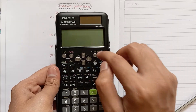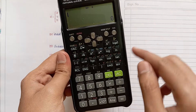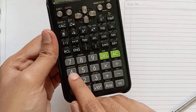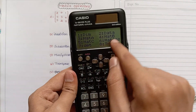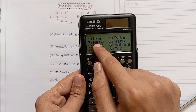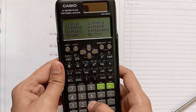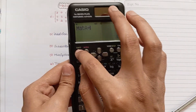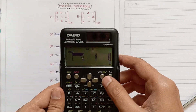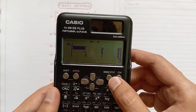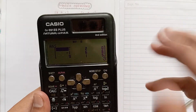Now we will see how to perform addition. Press Shift and four — here we see the matrix option. We have eight options. Select MatA, then press plus, then again Shift plus four and select MatB. Press equal to. The addition of the two matrices gives: three, two, zero / minus one, six, six / nine, one, five.